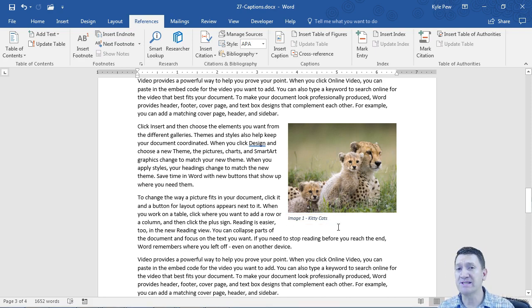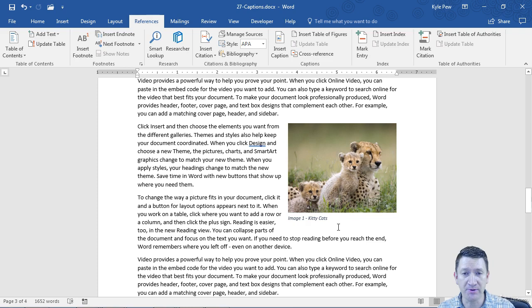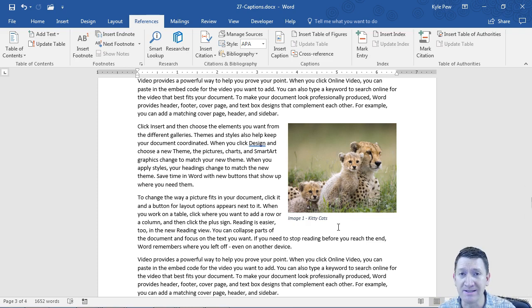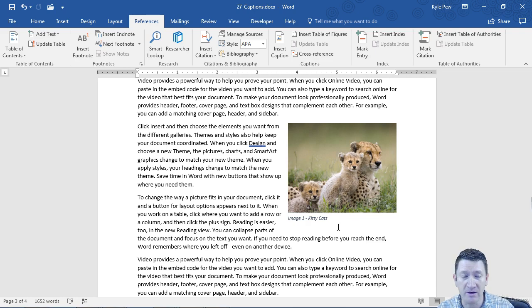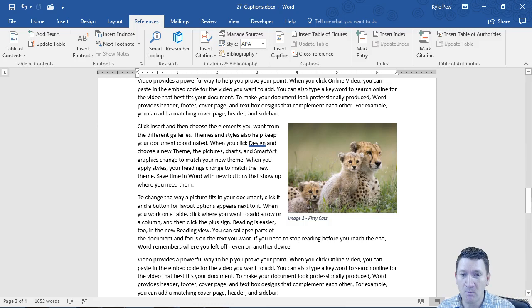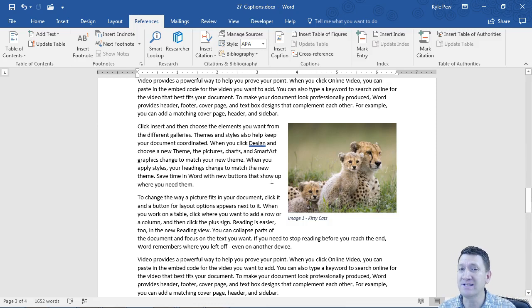Now those are just the captions. I'm going through the document and I'm placing captions next to relevant content, whether that's a figure, a chart, an equation, an image, whatever it might be, a table. Once that's done, there's a few things that I can now do with those captions.